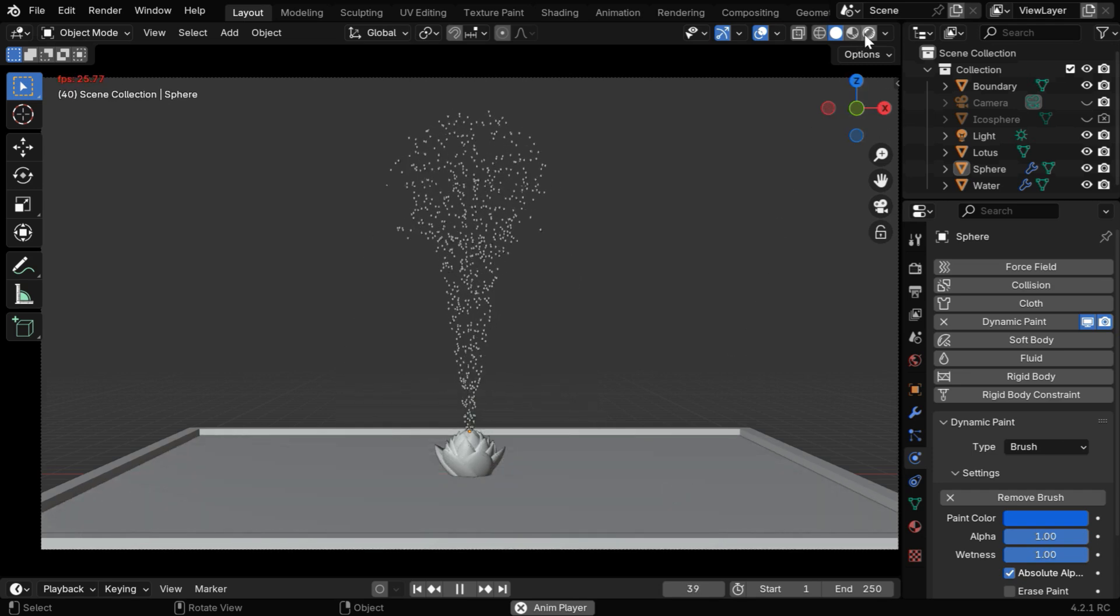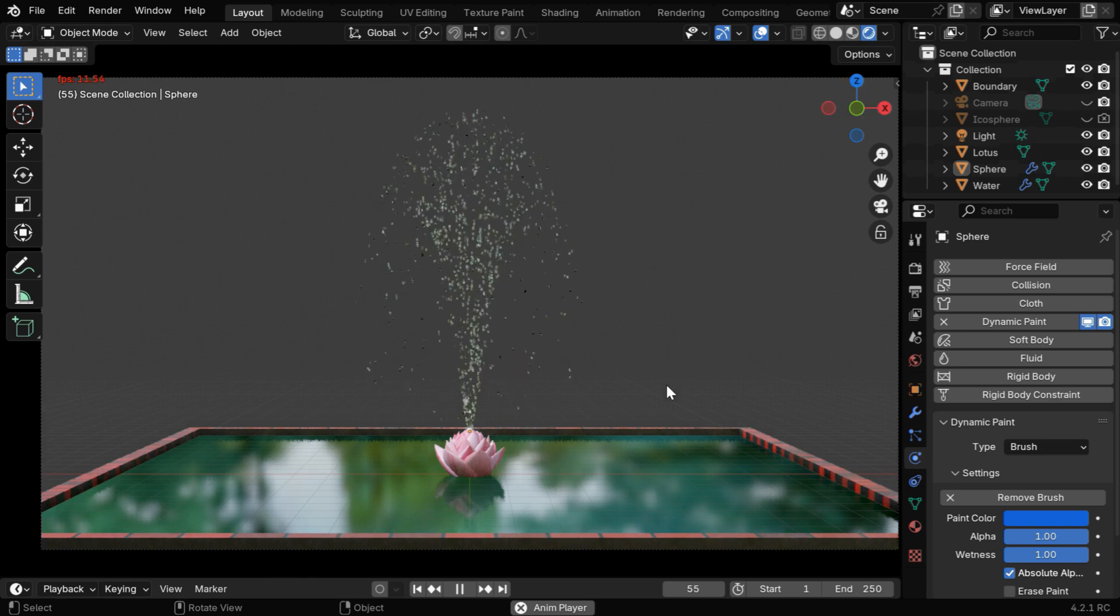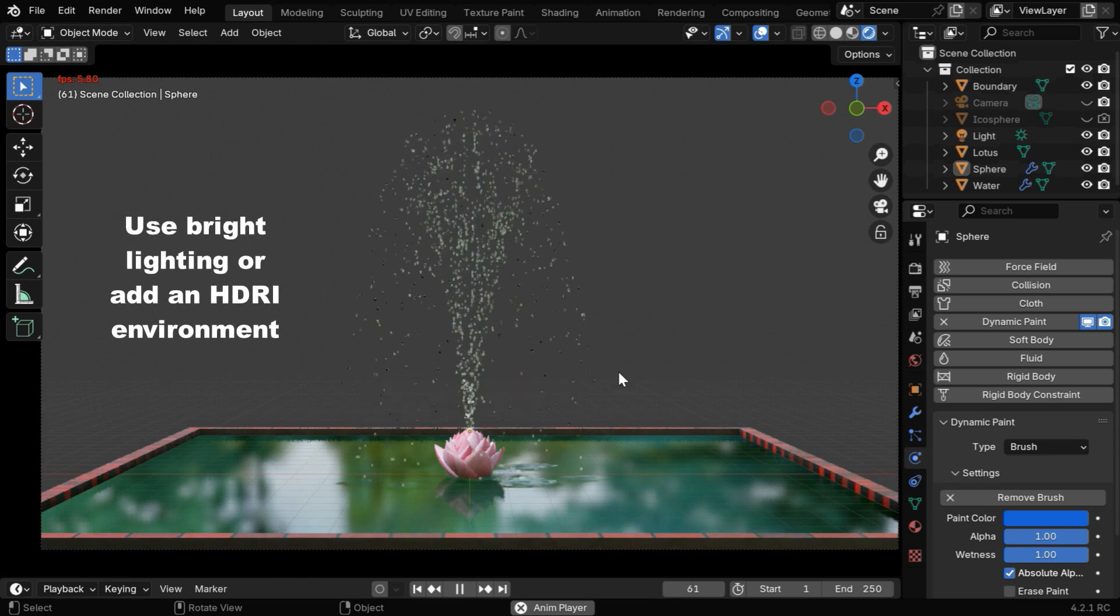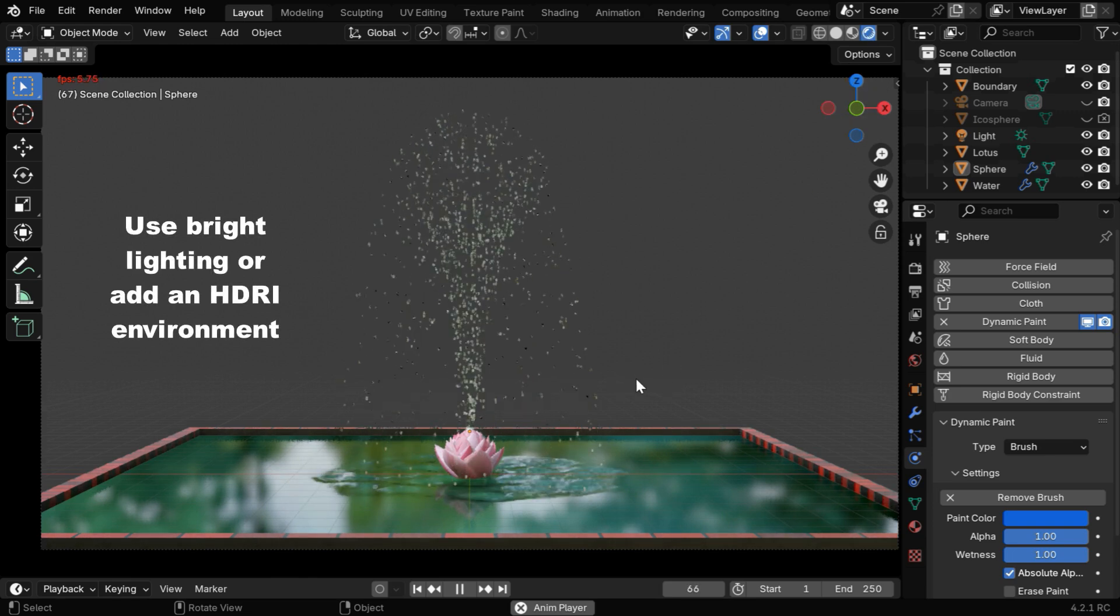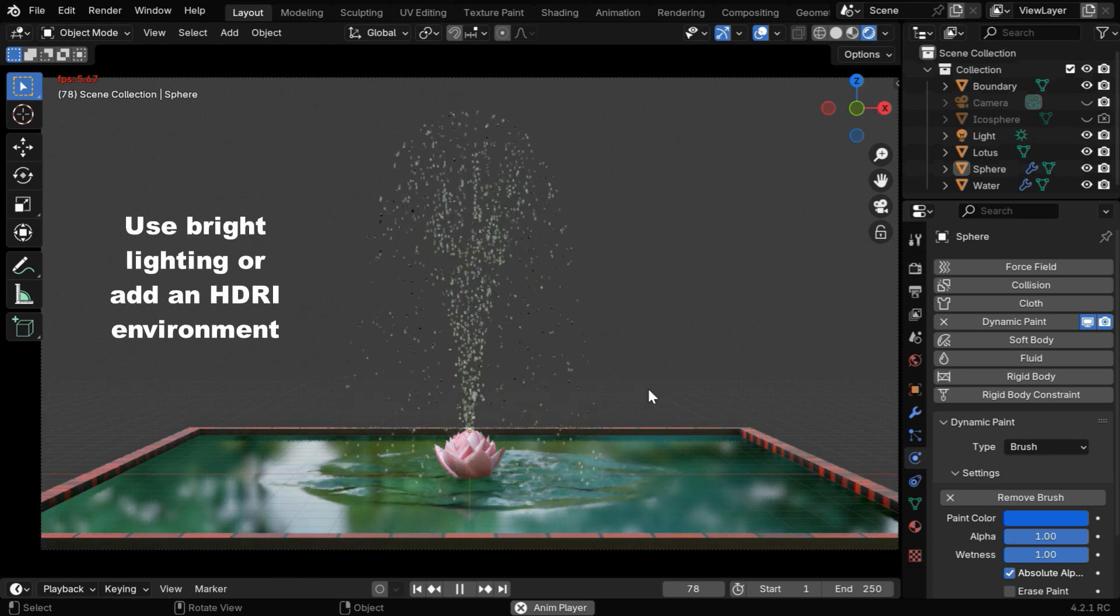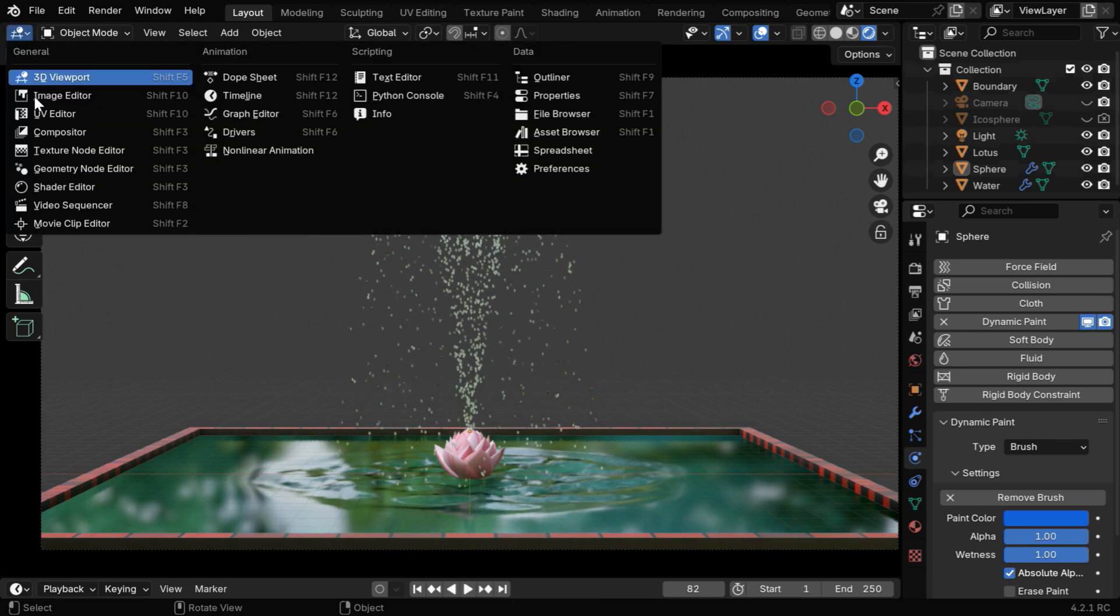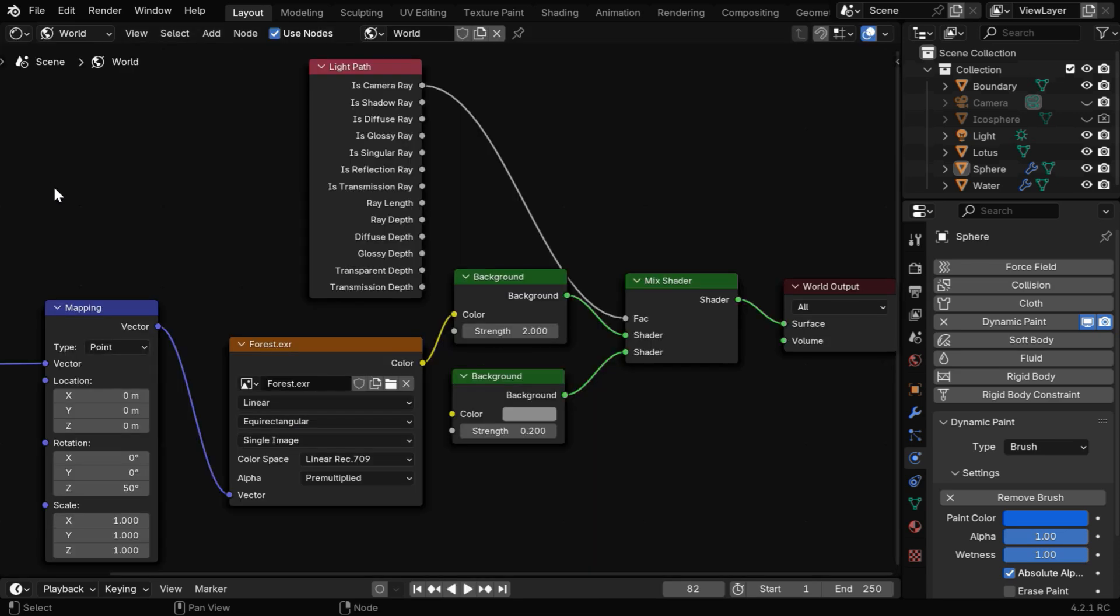And remember that the lighting in the scene should be bright enough, only then the fountain will look good, because the water droplets are made of a transparent material, that only reflects the ambient light.